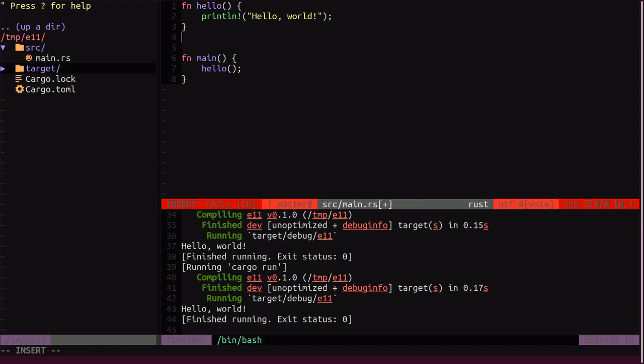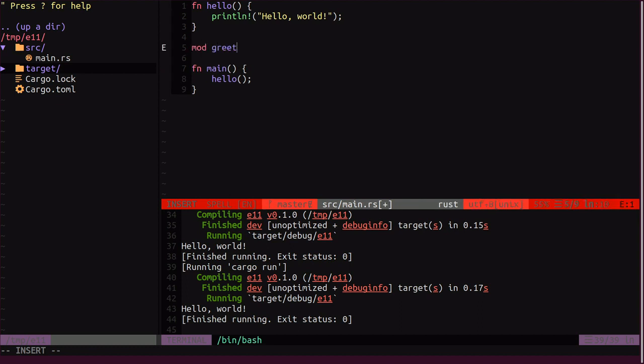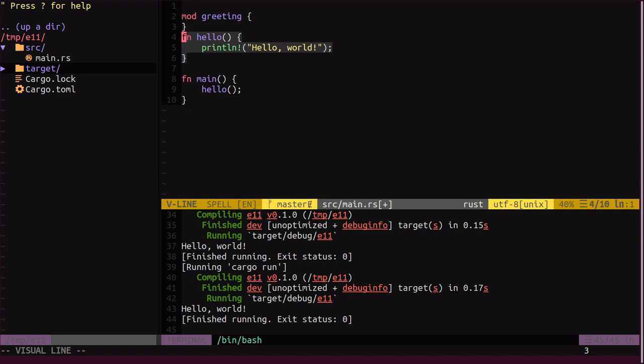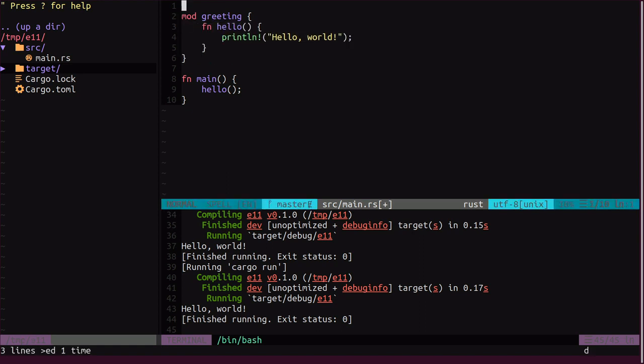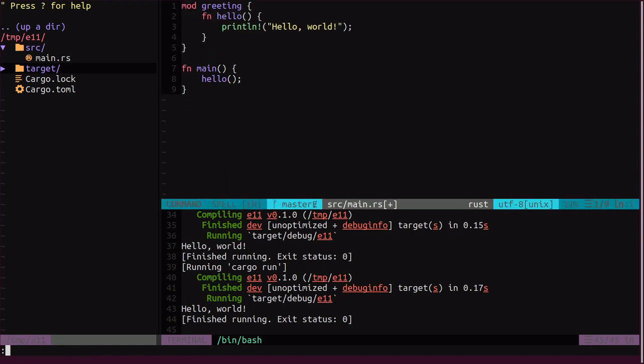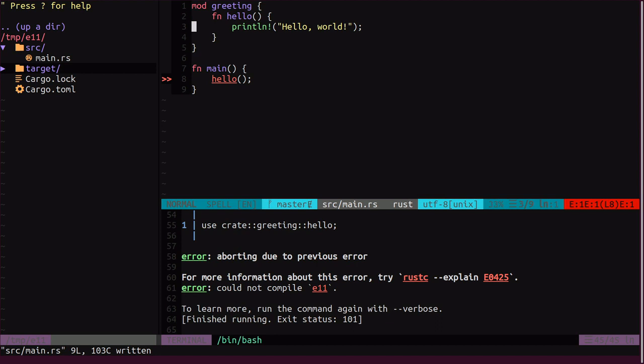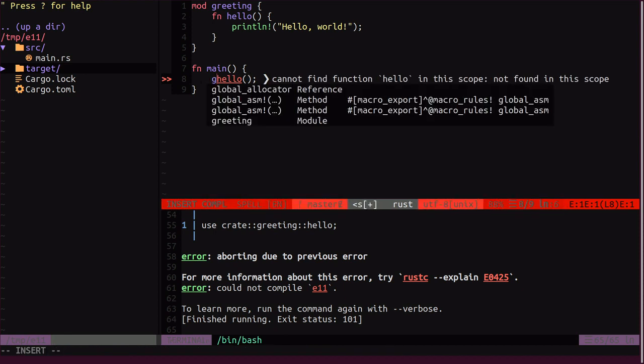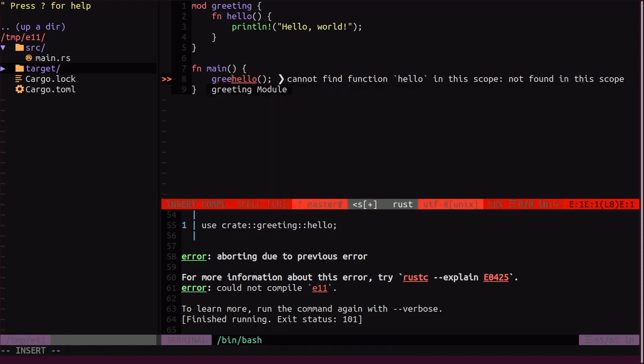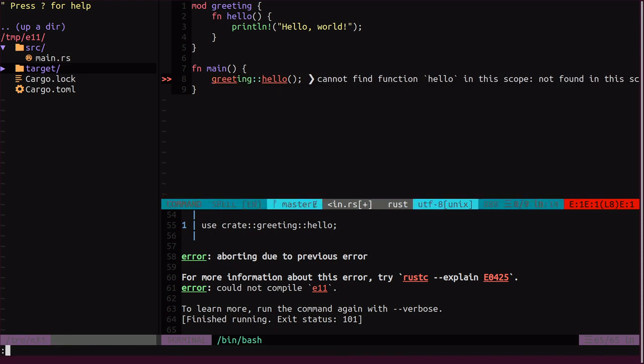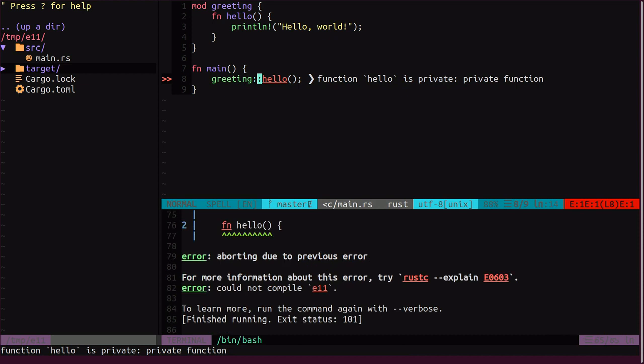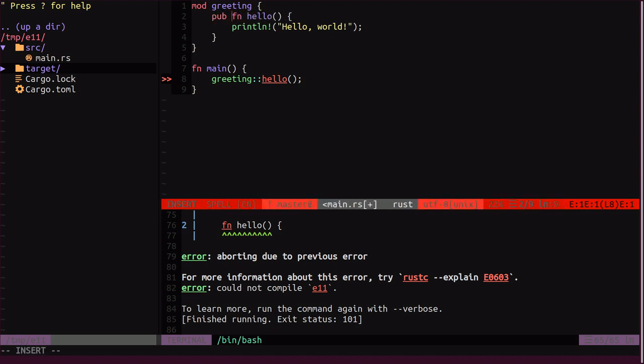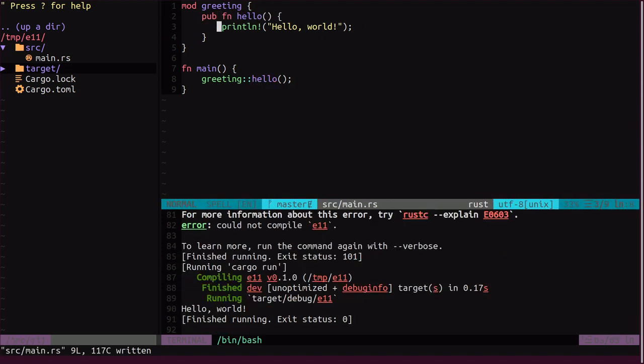And I will move this print into the hello function and I will call hello from main. Now let's create our first module. I'll give it name greeting. And I will move this hello function into the newly created module. So, now our program fails because we moved our hello function into greeting. So, now we need to use the path to access this function. And this too fails because now hello function is private. So, because it's within module and we have to make it public to be able to use it. Now it works.